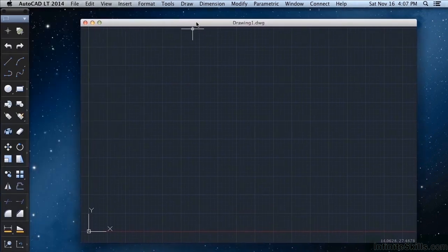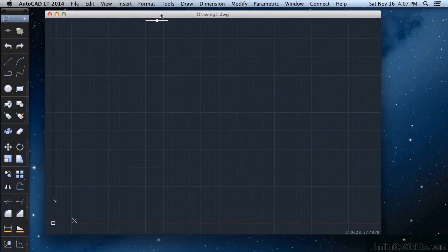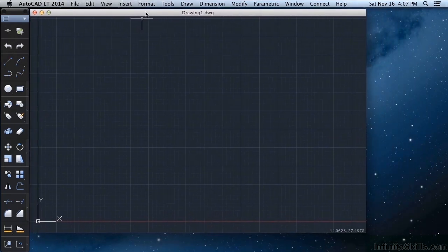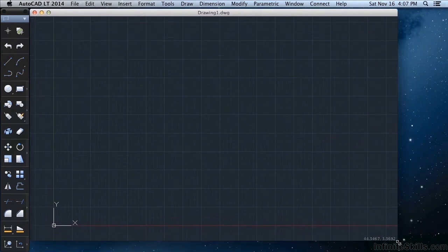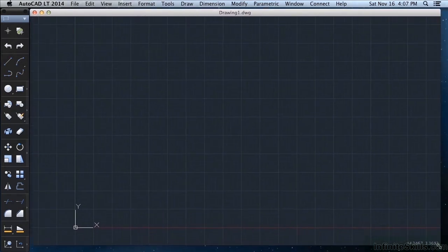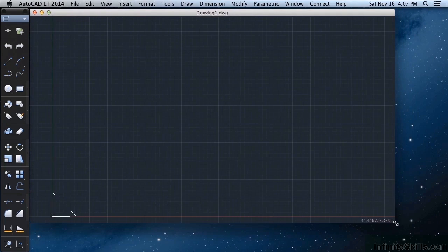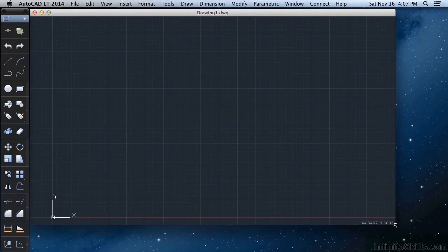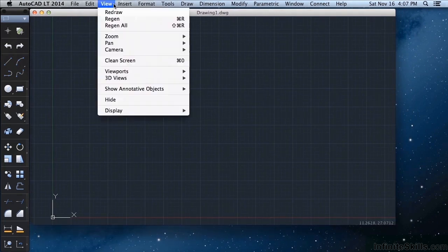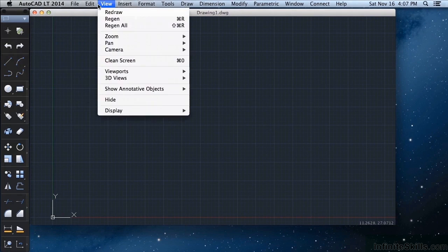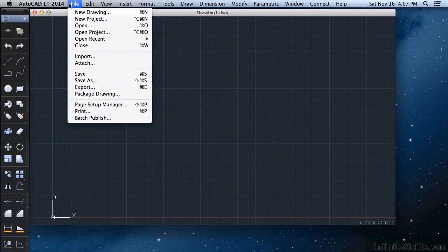By left clicking on that top gray bar, you can move it all around. Move your mouse to the edge. You can stretch it. Make it taller, thinner, wider. If you come up to this top bar here, you will see the menu bar. This is where you get to most of your commands.